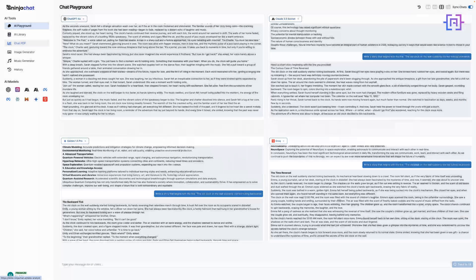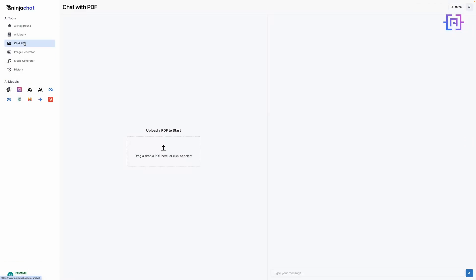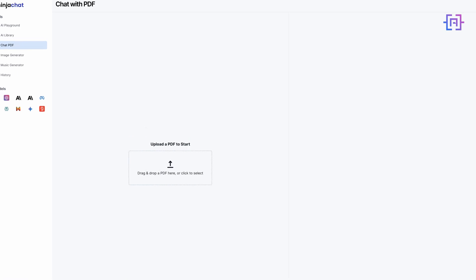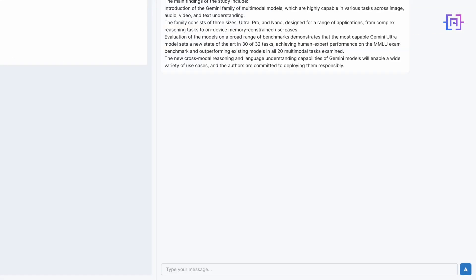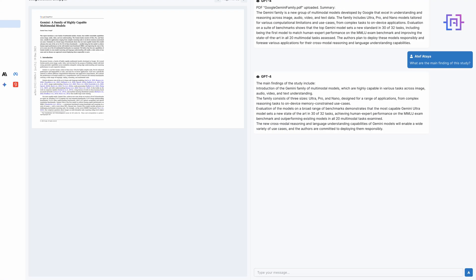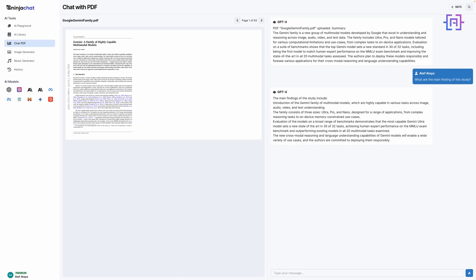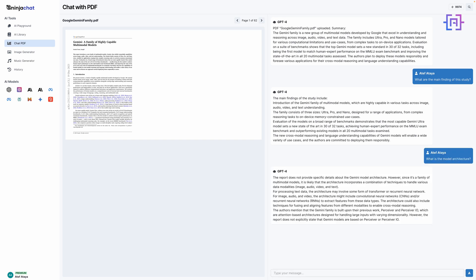Let's move on to one of Ninja Chat AI's most powerful features: Chat with PDF. This tool allows you to interact with any PDF document using natural language. To get started, simply click on the Chat with PDF option in the left menu. You'll see an upload button. Click it and select your PDF file. For this demo, I'm using a research paper on the Google Gemini family. Let's try asking the PDF about Google Gemini.